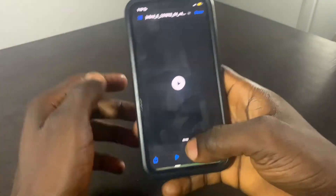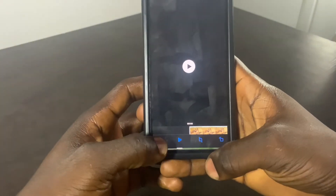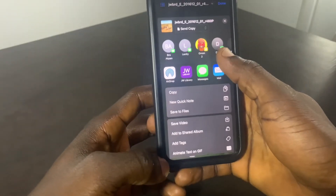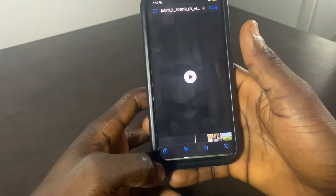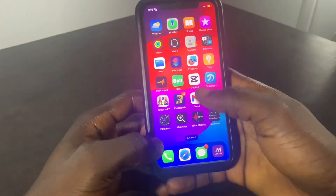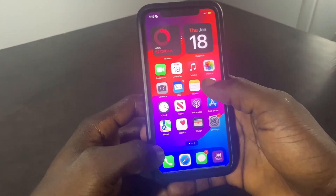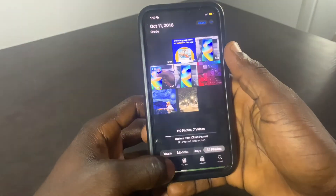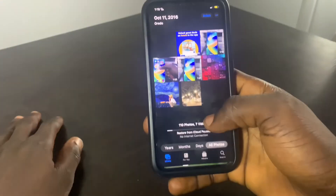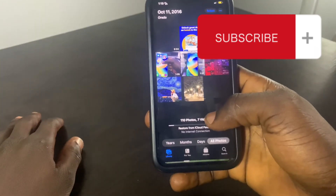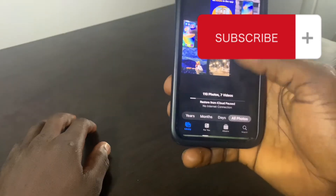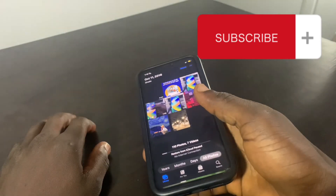Now if I click on that video, I come to this place and click on Save Video. By saving the video, the video has already been saved on my iPhone Photos app. That is how you can do that.